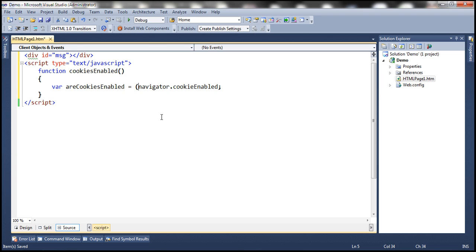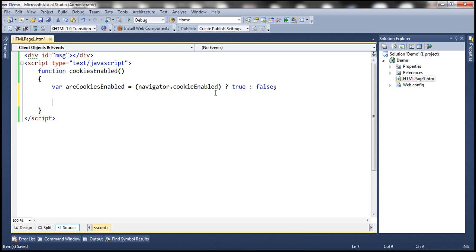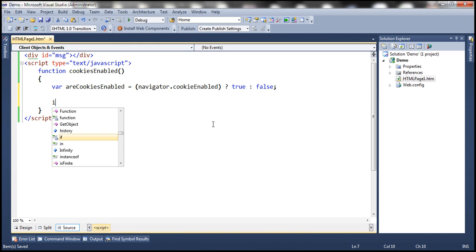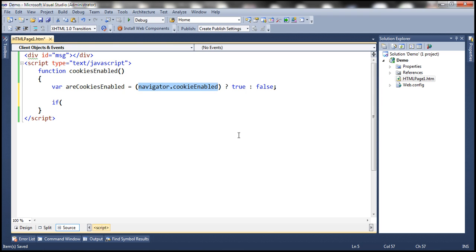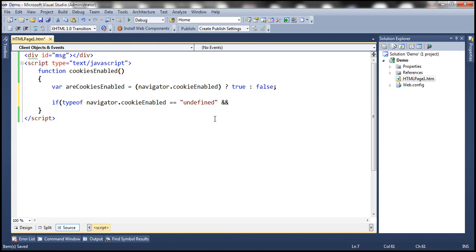So let's include a ternary operator here. For those versions of the browser which don't support the cookieEnabled property, this expression will be evaluated to undefined and as a result, false will be stored in the variable areCookiesEnabled. So for those browsers which don't support the cookieEnabled property, if typeof navigator.cookieEnabled is equal to undefined, let's go ahead and write a test cookie and then read it once again.